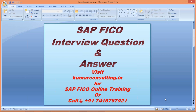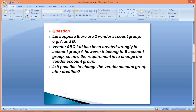What is the question? Let's suppose there are two vendor account groups — say, A and B. We have a vendor called ABC Limited. Vendor ABC Limited has been created wrongly in account group A, but it actually belongs to account group B. The requirement is to change the vendor account group. So the question is: is it possible to change the vendor account group after creation of the vendor master? The answer is yes, it is possible.